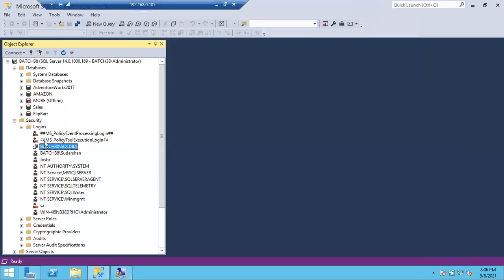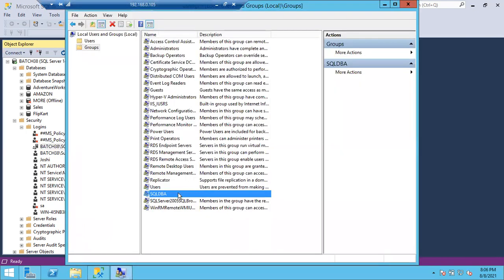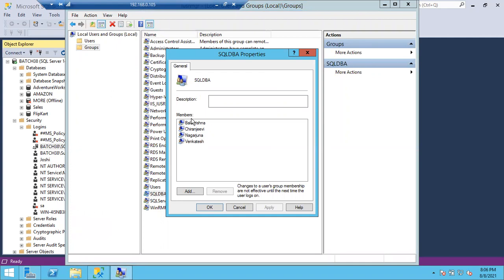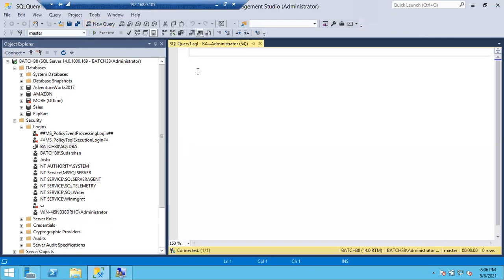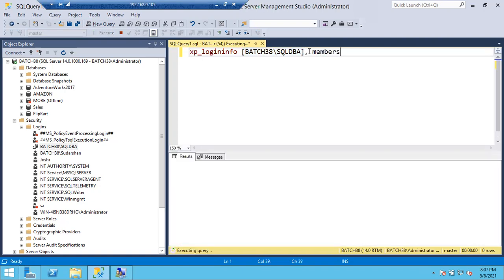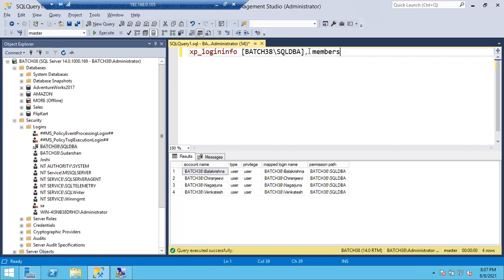All members of the SQL DBA Windows group can connect to the SQL Server. To check who are the members of a Windows group, use the command: xp_logininfo followed by the group name and 'members'. This command returns all members. Sometimes it may throw a permissions error. Here you can see Venkatesh's name in the results.